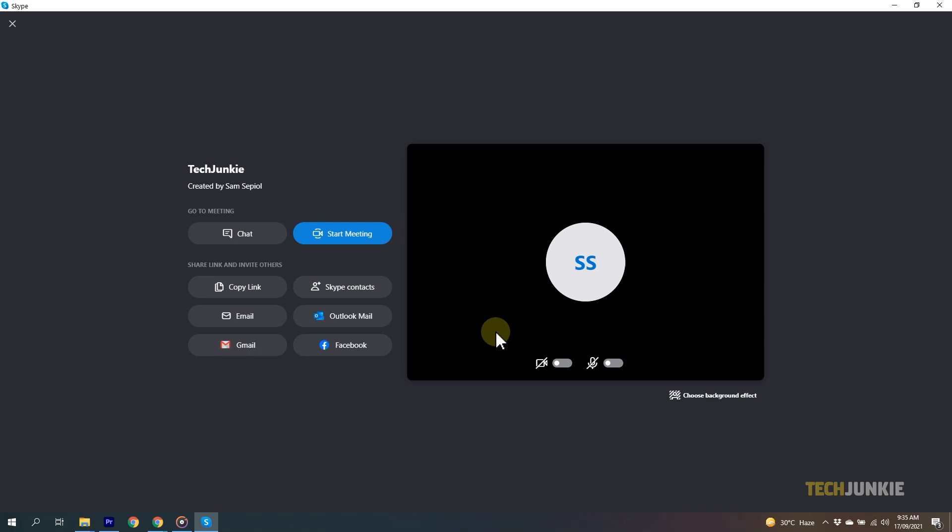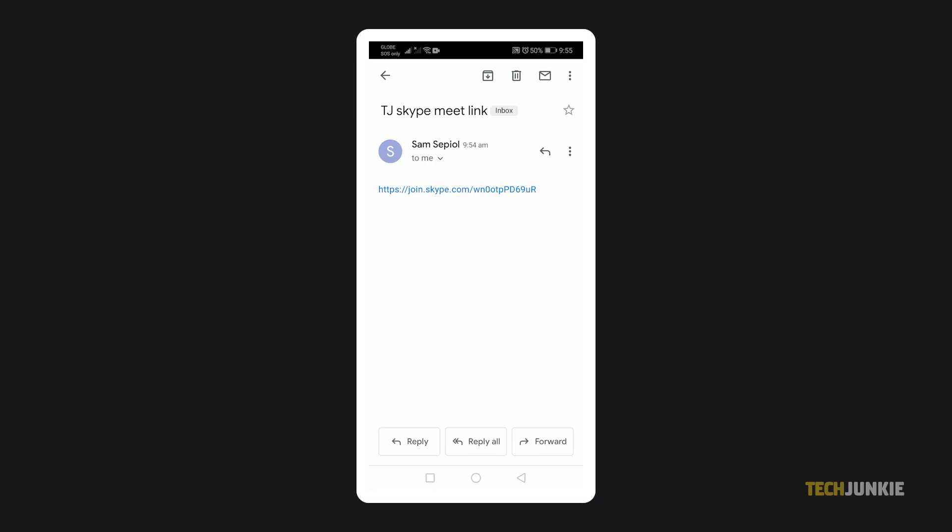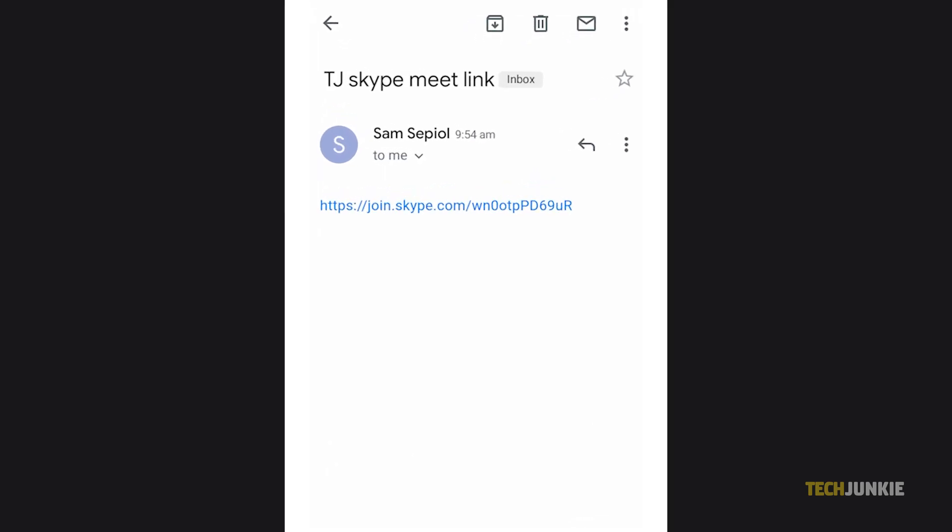You can also use your phone to join. Make sure that you have the Skype application installed, then access the email or message that contains your meeting link.